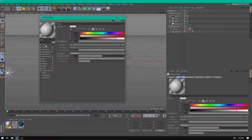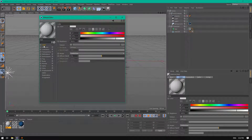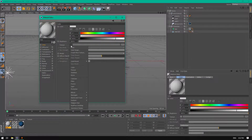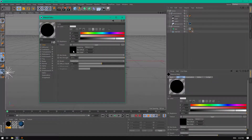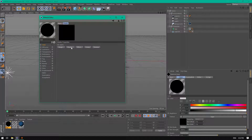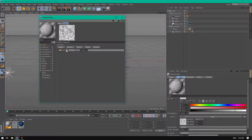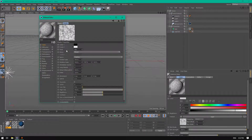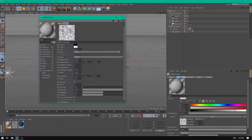Let's create — disable the reflectance, go to color, and in the texture choose a layer. Enter the layer and click shader, add a noise. First, let's create a multi-color hair, if you understand what I mean.